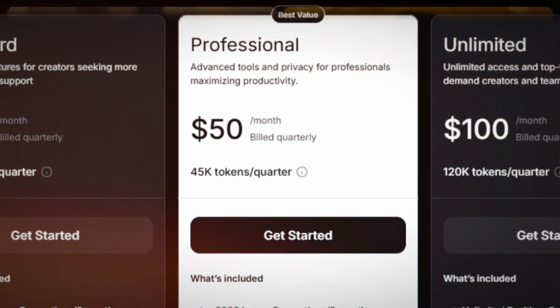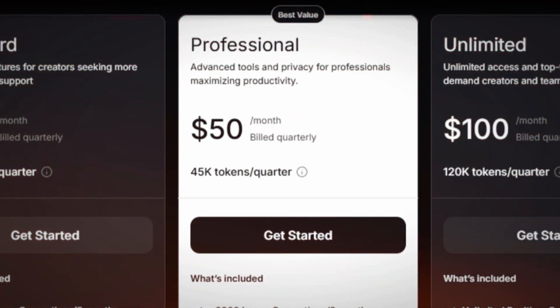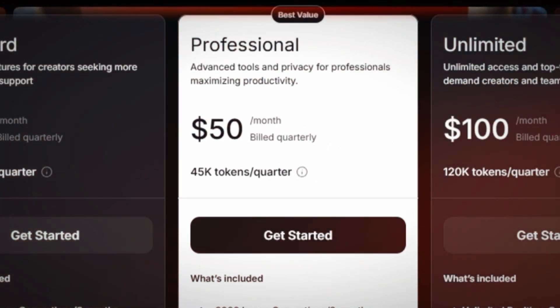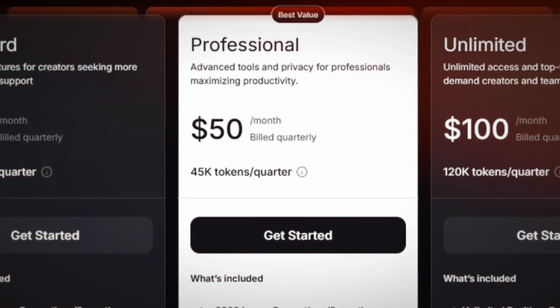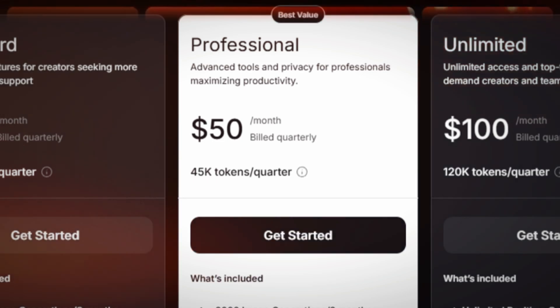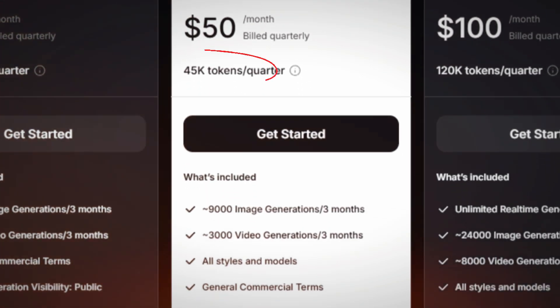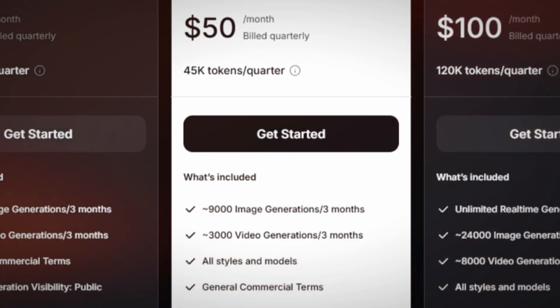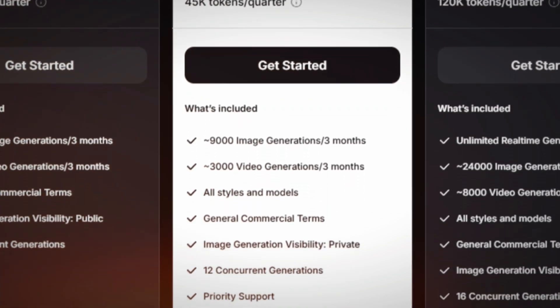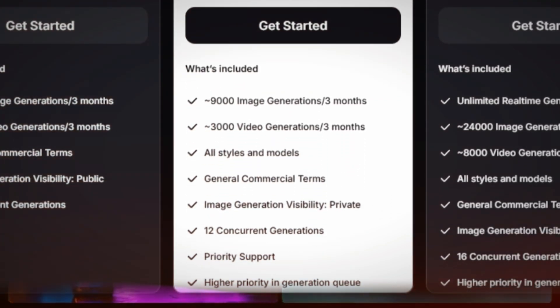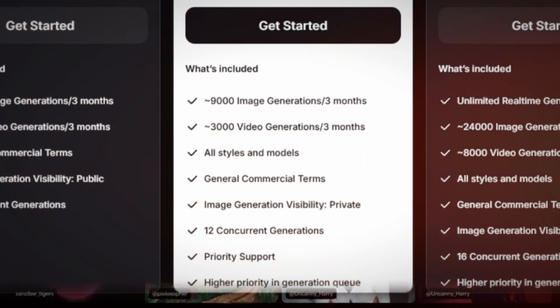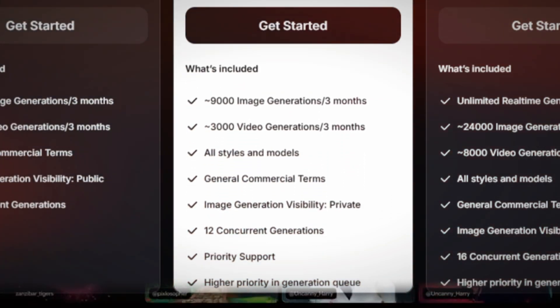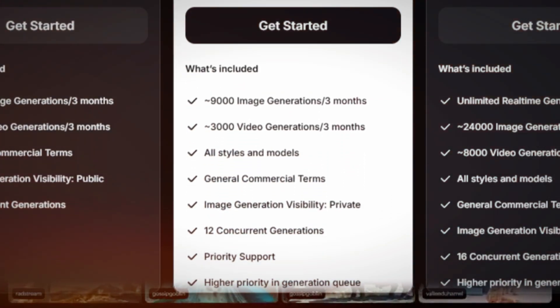For users requiring more advanced features, the professional plan is available at $50 per month, also billed quarterly. This plan includes 45,000 tokens per quarter, allowing for around 9,000 image generations and 3,000 video generations within three months.